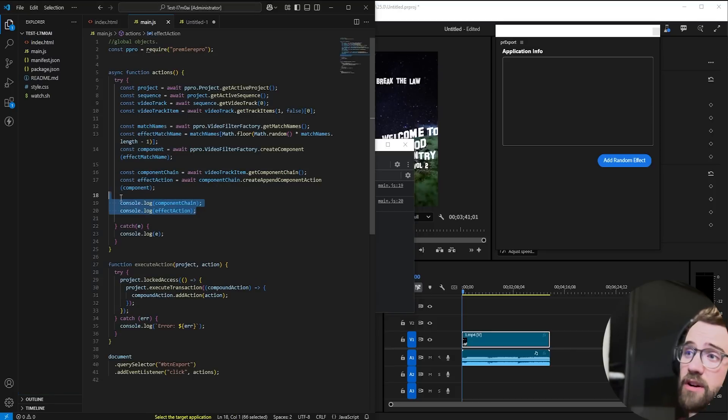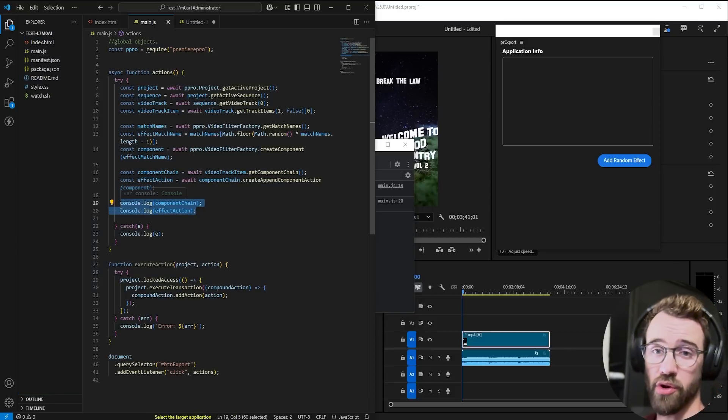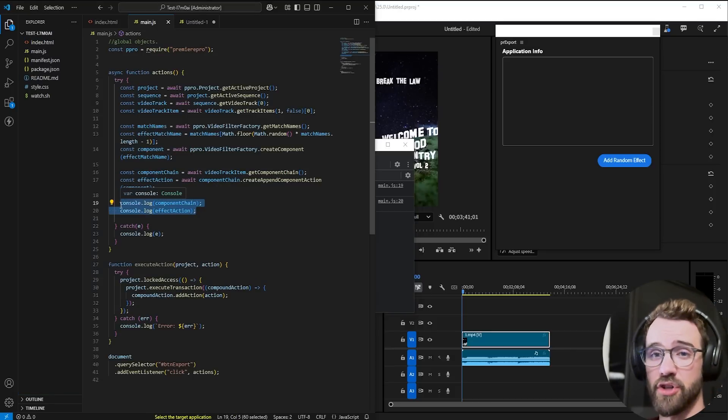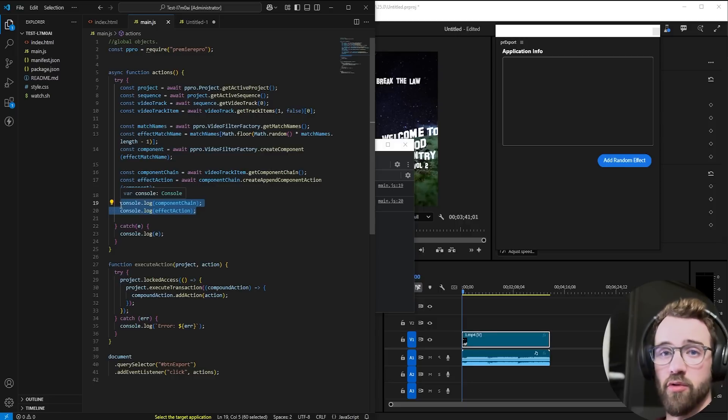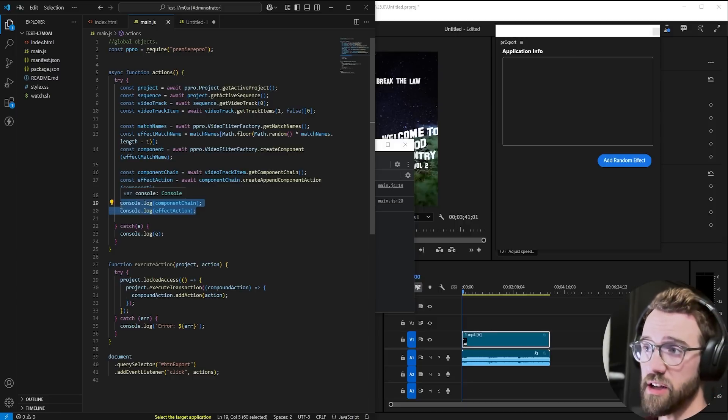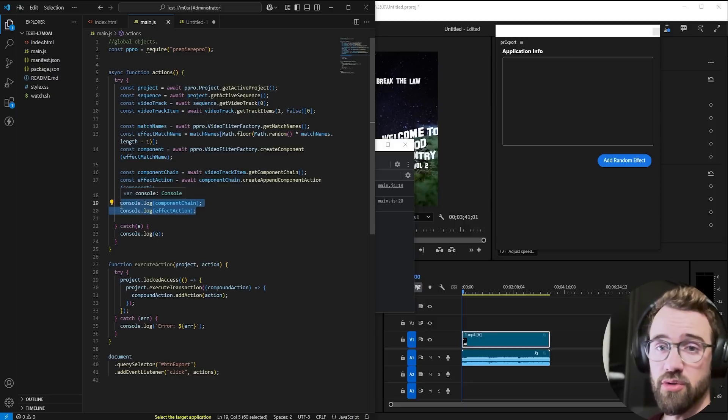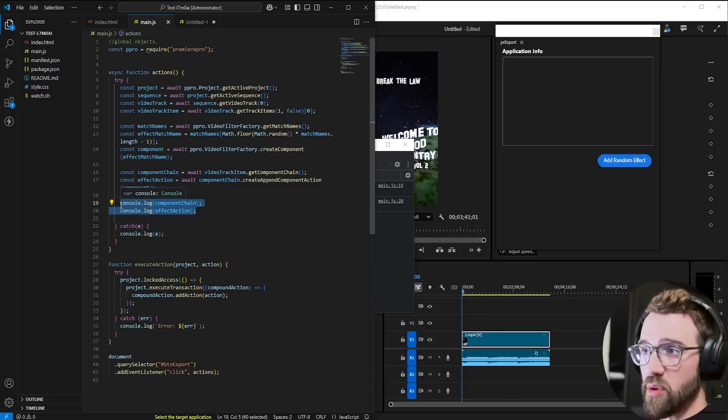If you haven't already seen the tutorial on actions, click right here to check it out. Actions are kind of a big deal in UXP for Premiere. A lot of functionality requires you know how to use actions and understand what they are.